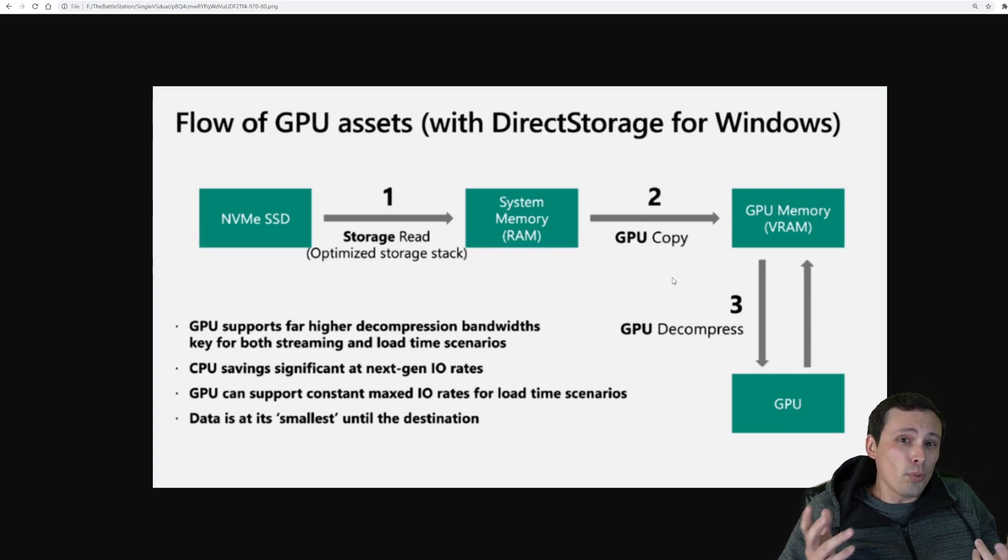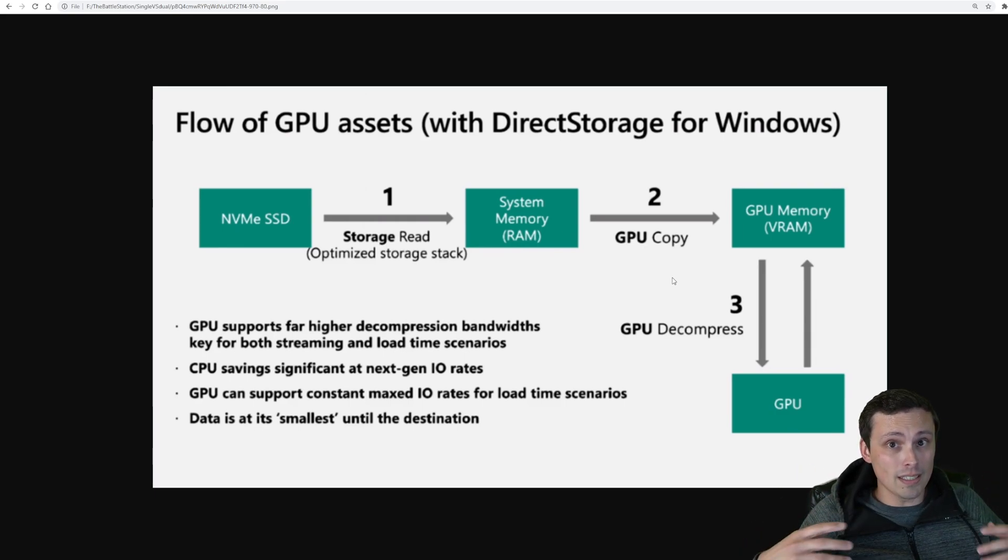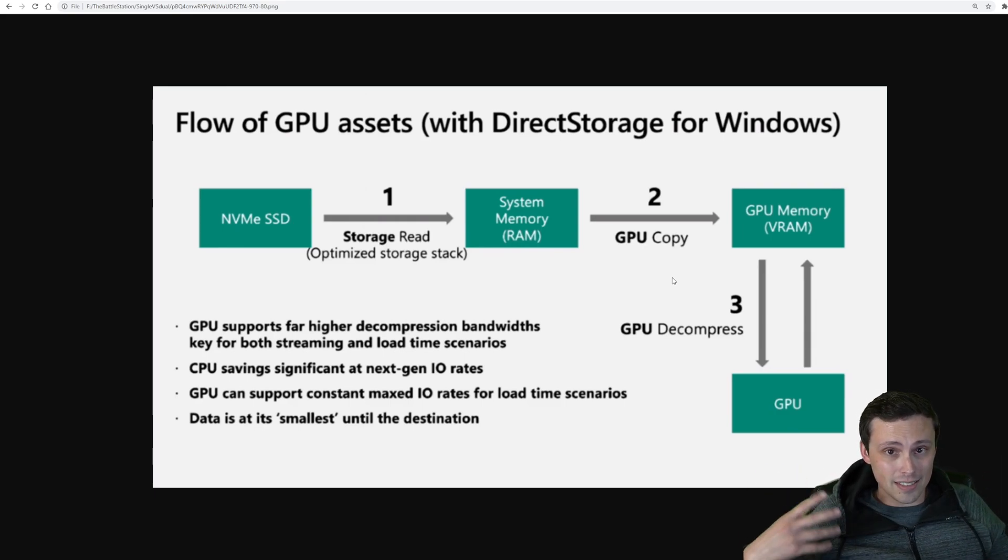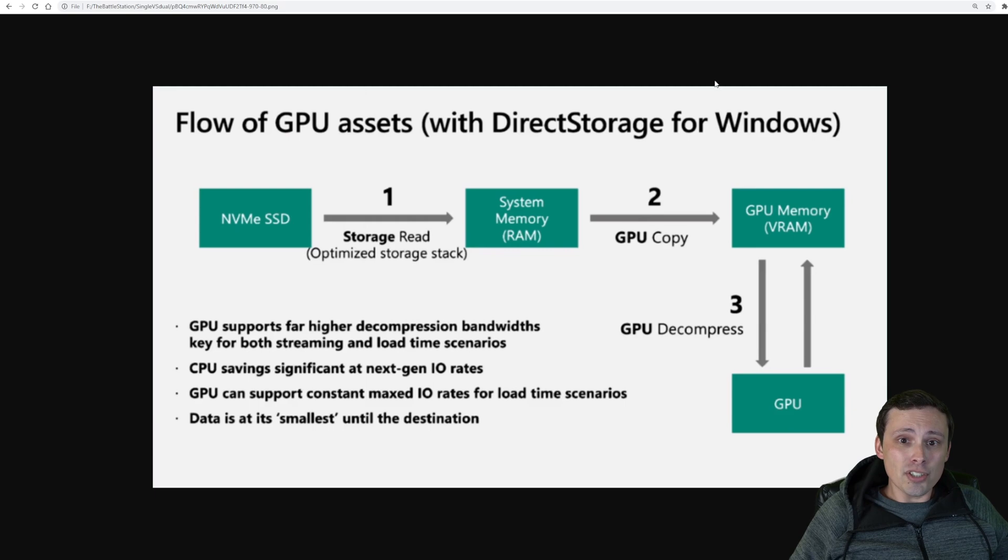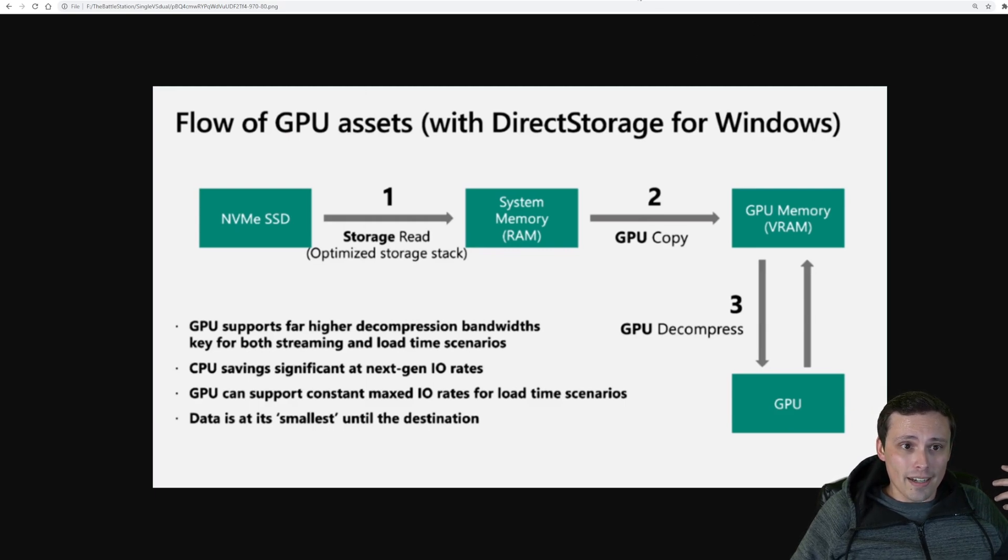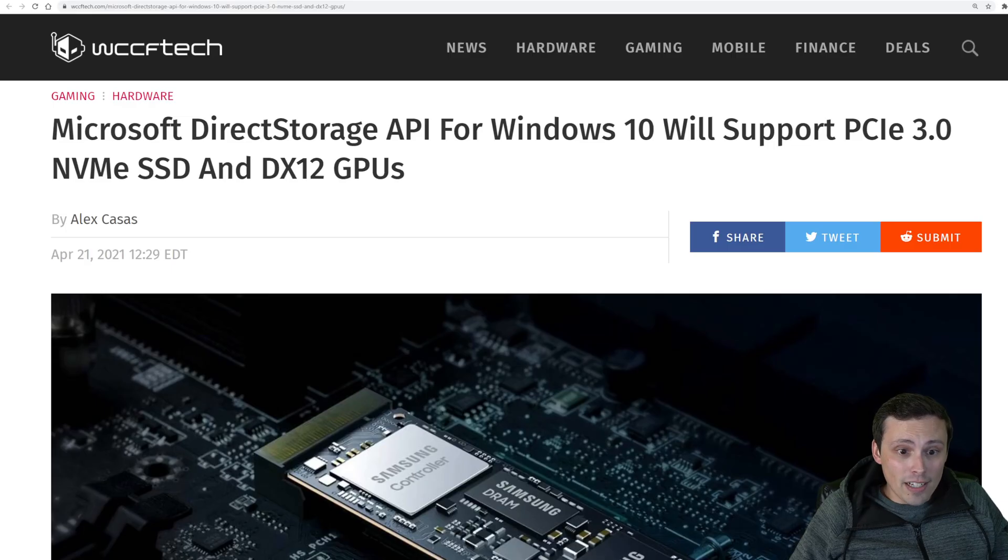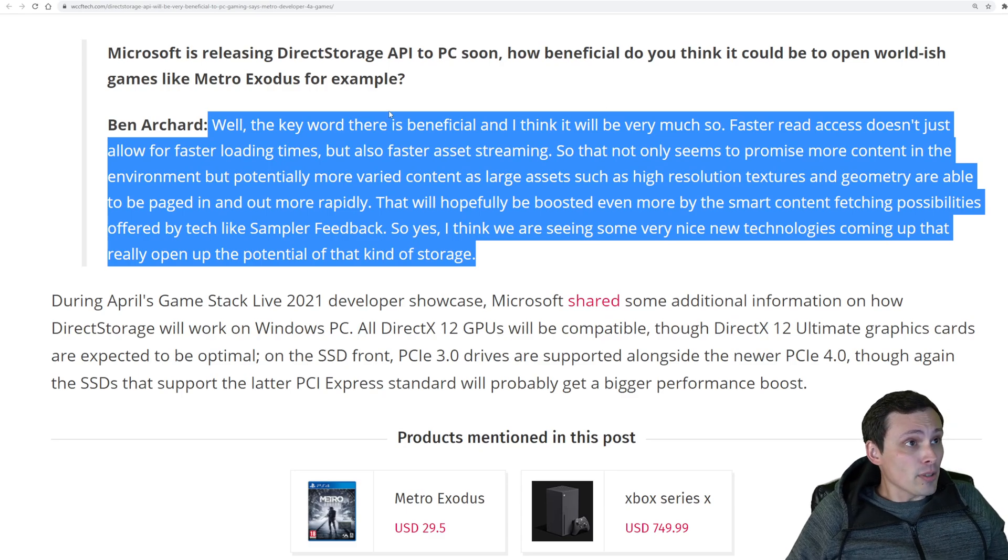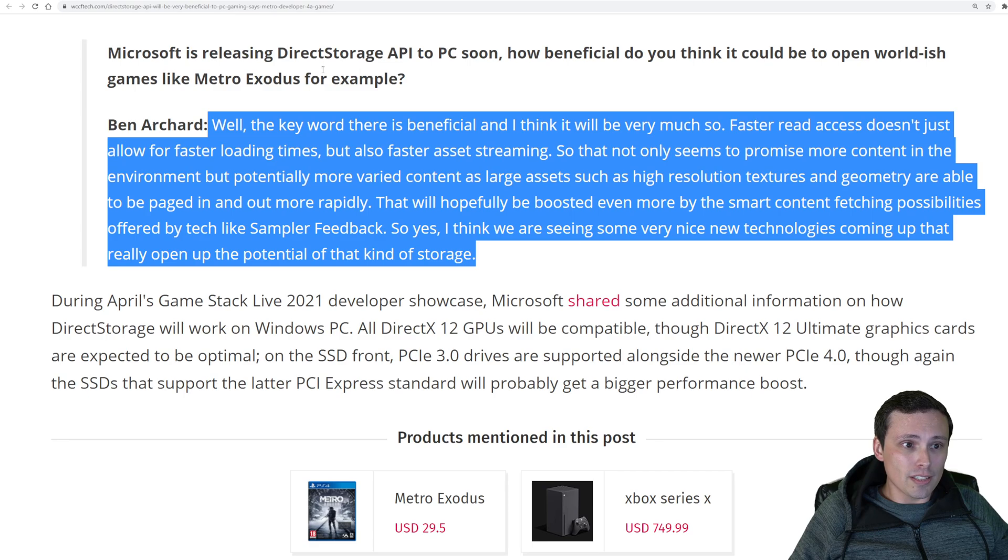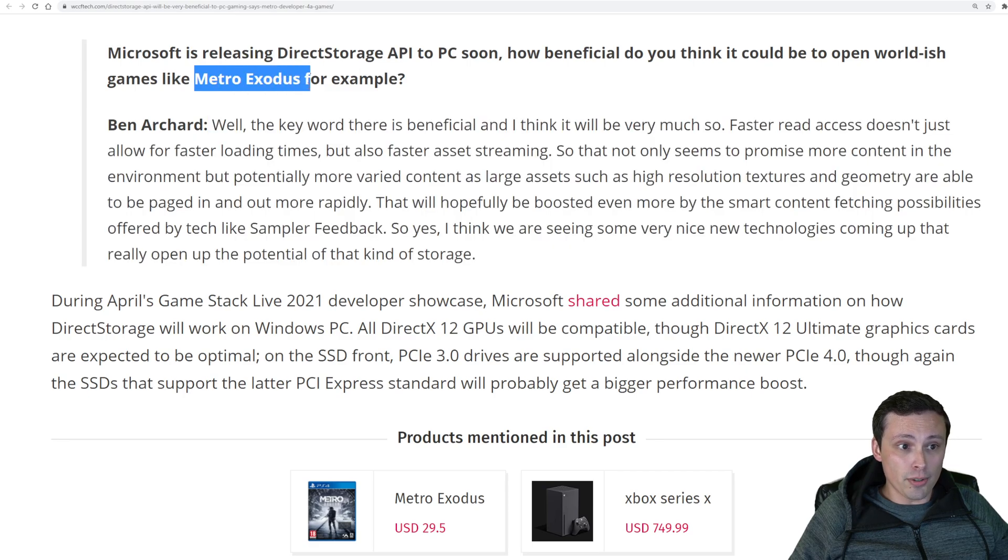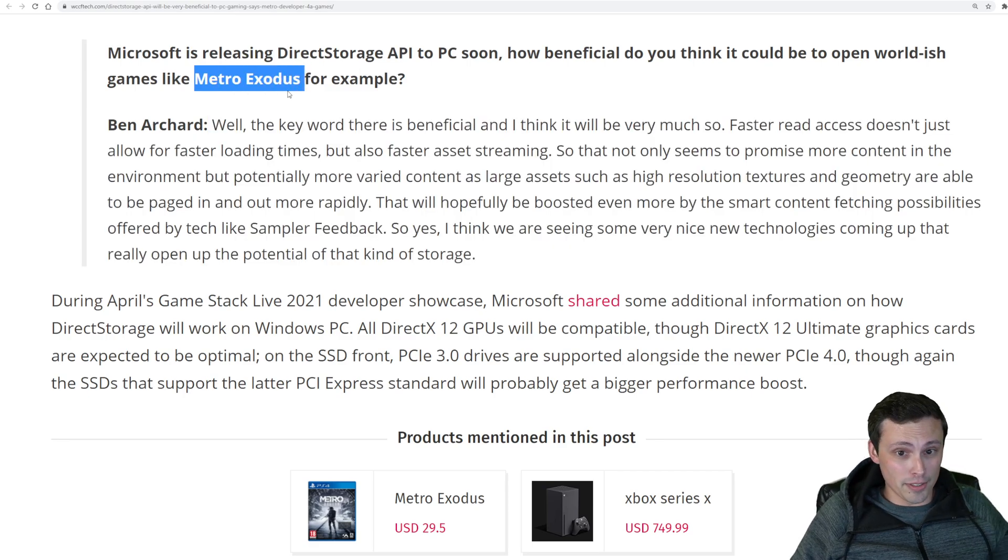Overall, what does this mean? It means good things for load time speeds, what kind of assets can flow in a game. If you're interested, like, what an actual game developer thinks of it, I know I had an article here. So I was reading this article which talks to the developers of Metro Exodus, because I'm playing that game right now and enjoying it. Good game.